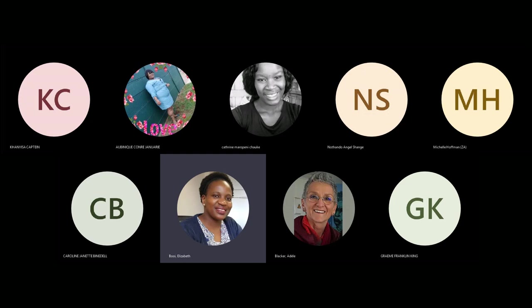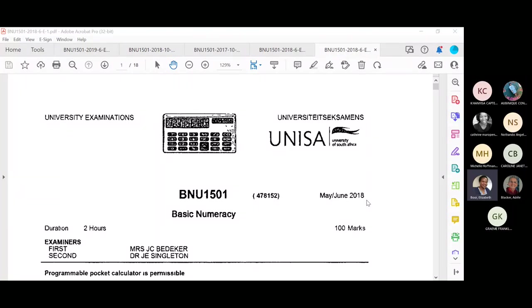In today's preparation session we're going to be discussing measurements. We're going to look at questions relating to measurement where we calculate the perimeter of a shape, the area, and the volume, and also how to convert from one unit to the other.